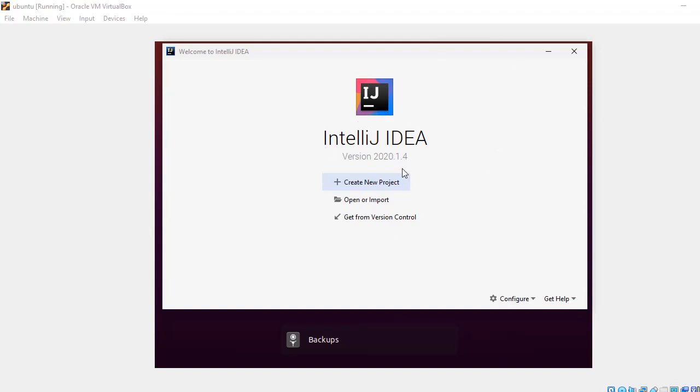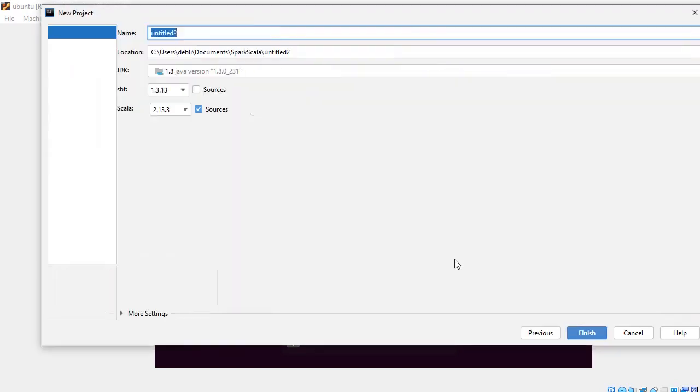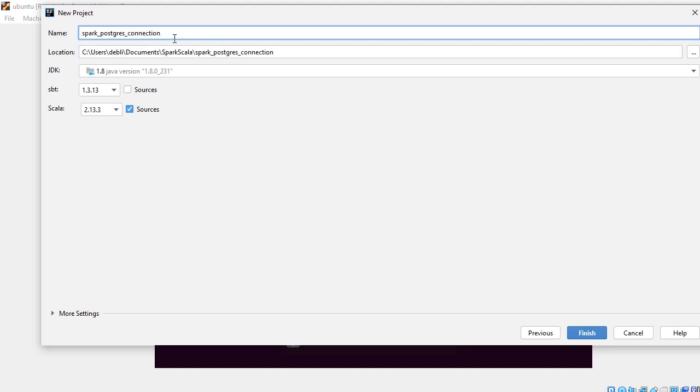Let's get started. First I have IntelliJ IDEA. You can do the same thing in Eclipse as well. Any IDE works as long as you're comfortable. So I'll create a new project, it should be a Scala project SBT.